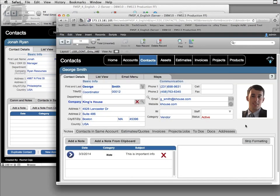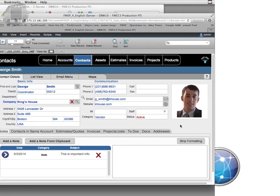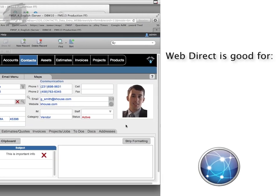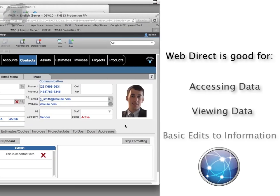With WebDirect you can have reasonable performance but it's not nearly as quick and it's not very good for running complex reports. It's good for accessing data, viewing data, and maybe doing basic edits to the information.